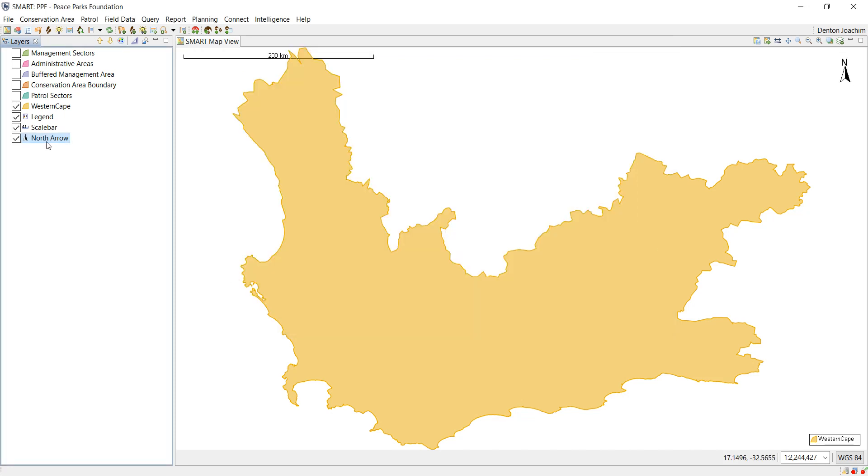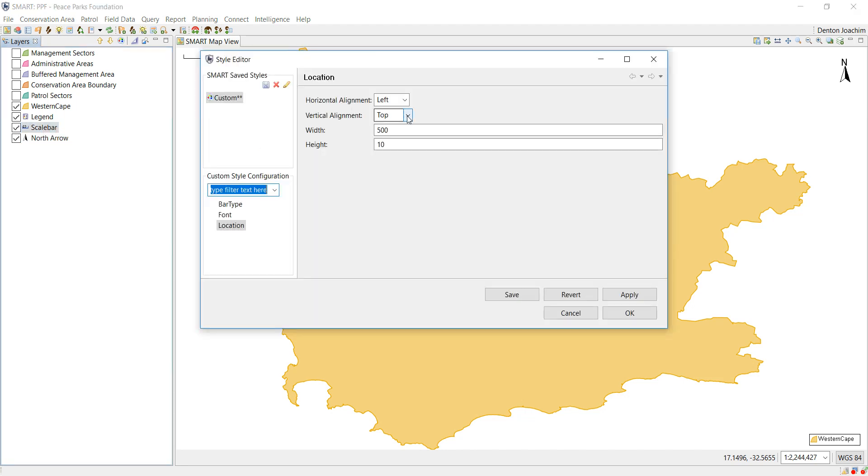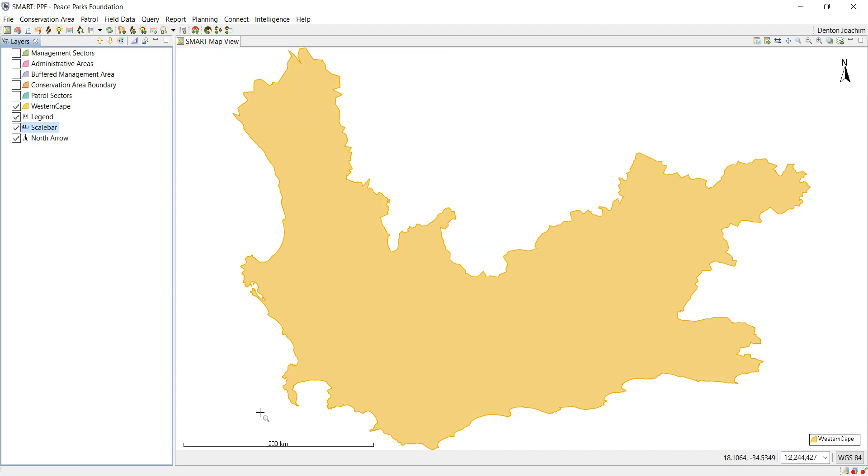Scale bar, I will do exactly the same, but I want it bottom left, there it is there.